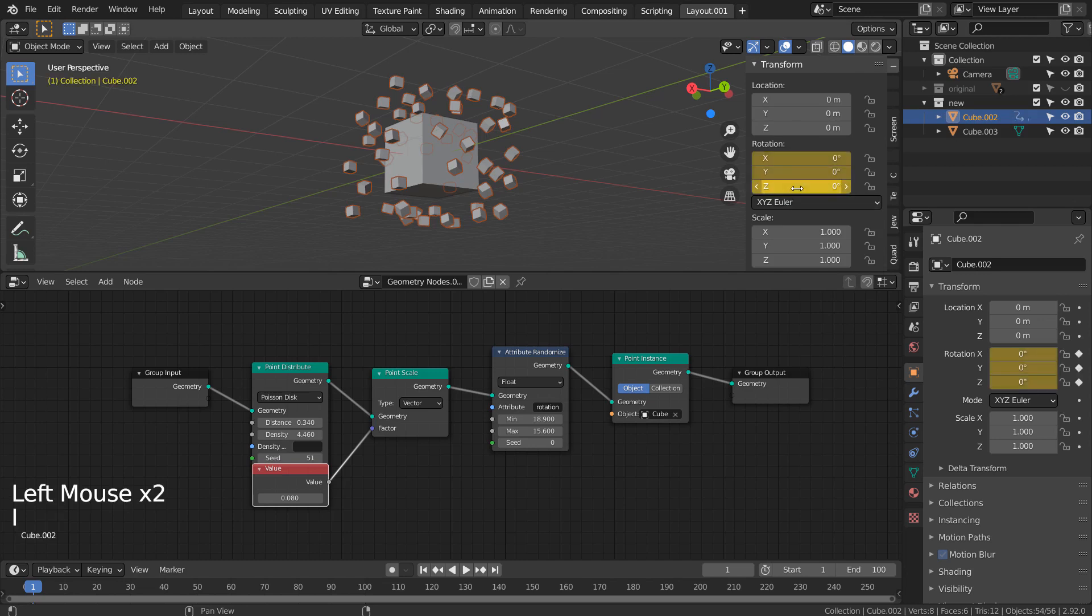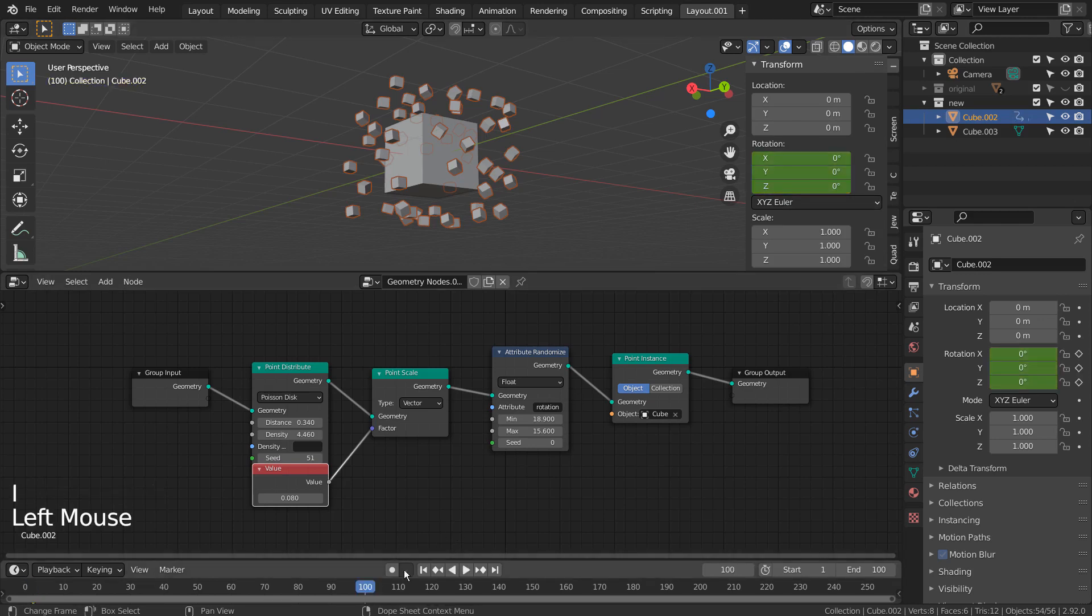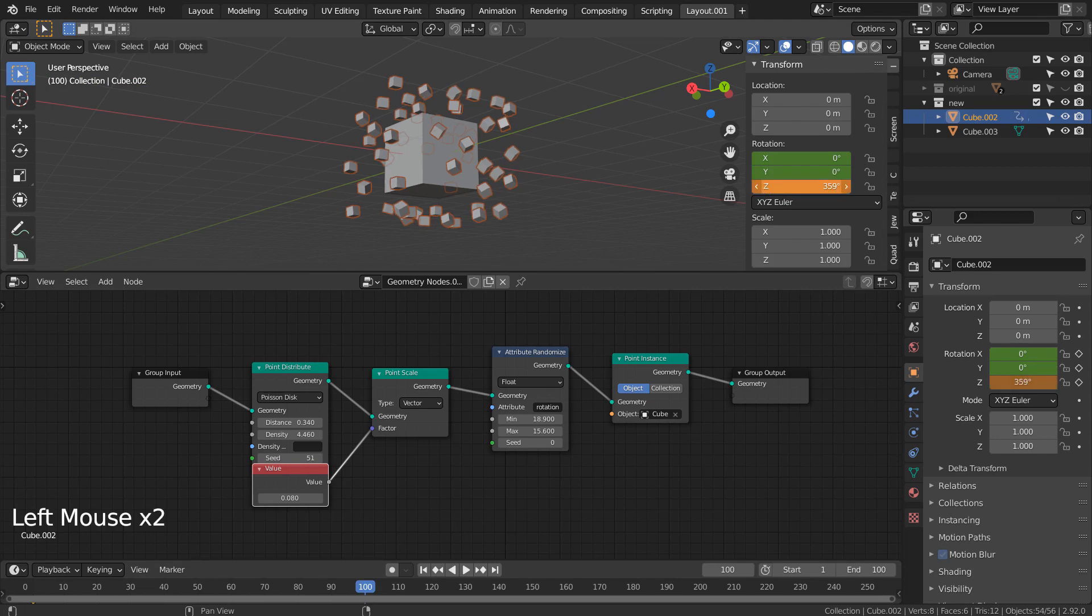Go to frame 100, change the Z rotation to 359, and type I while hovering the cursor over it.